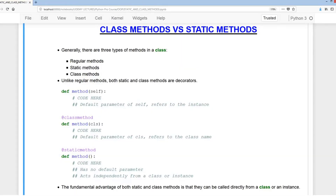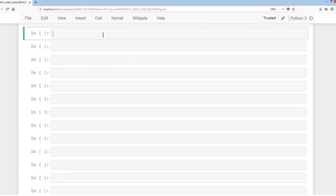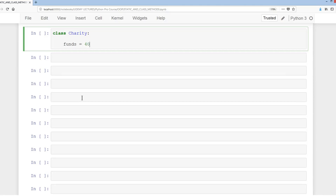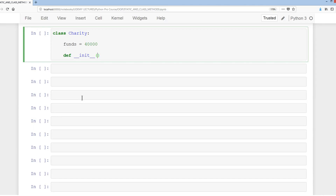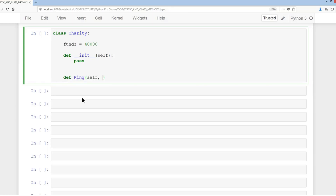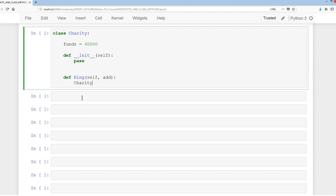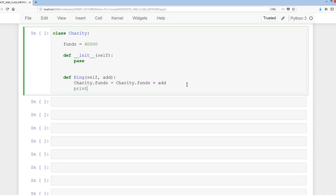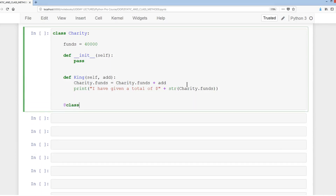Hopping back into the Jupyter notebook, we're going to create a class called charity and add all three types of methods. We'll have funds equals 40,000 as our class attribute, then def __init__ as our constructor with just pass for now. Then we'll have a regular method called king with self, which does charity.funds equals charity.funds plus the amount added, with a print statement showing the total given.